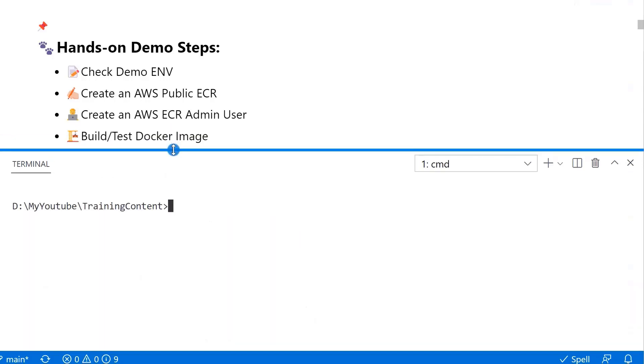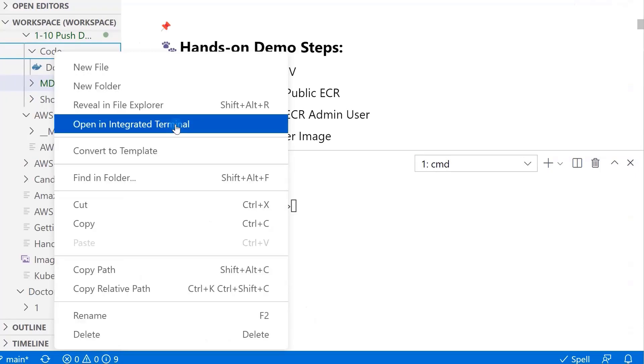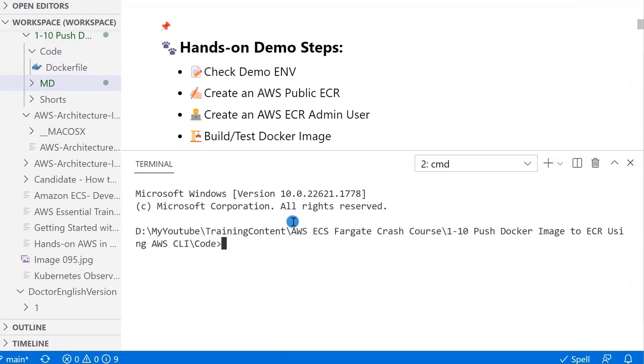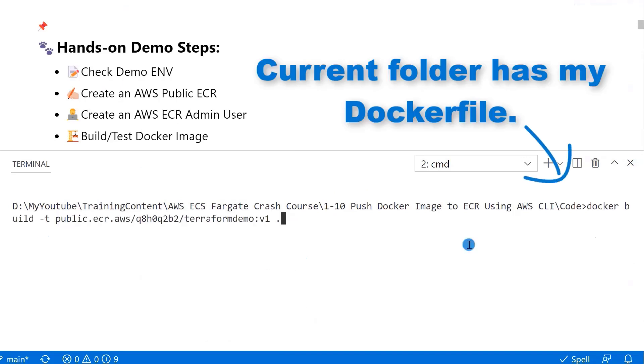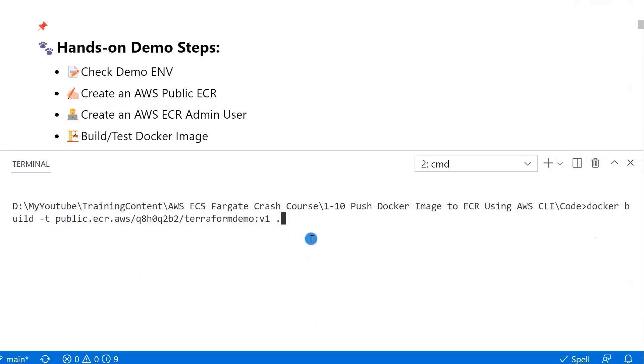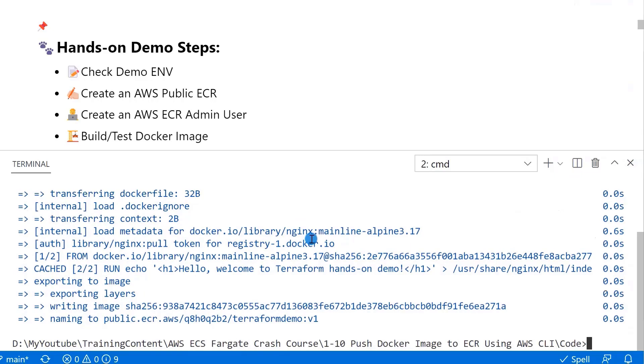We'll move to Step 4. Build and Test Docker Image. Open my code folder in the command window. Run Docker Build Command with Tag Parameters. The Tag we copy from our Registry URL. Version is V1. Enter.